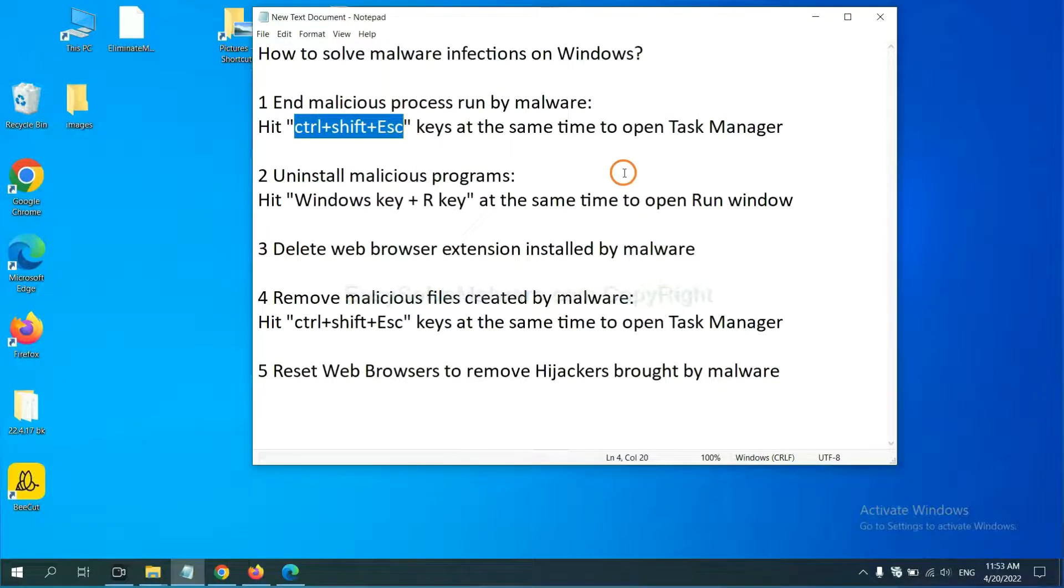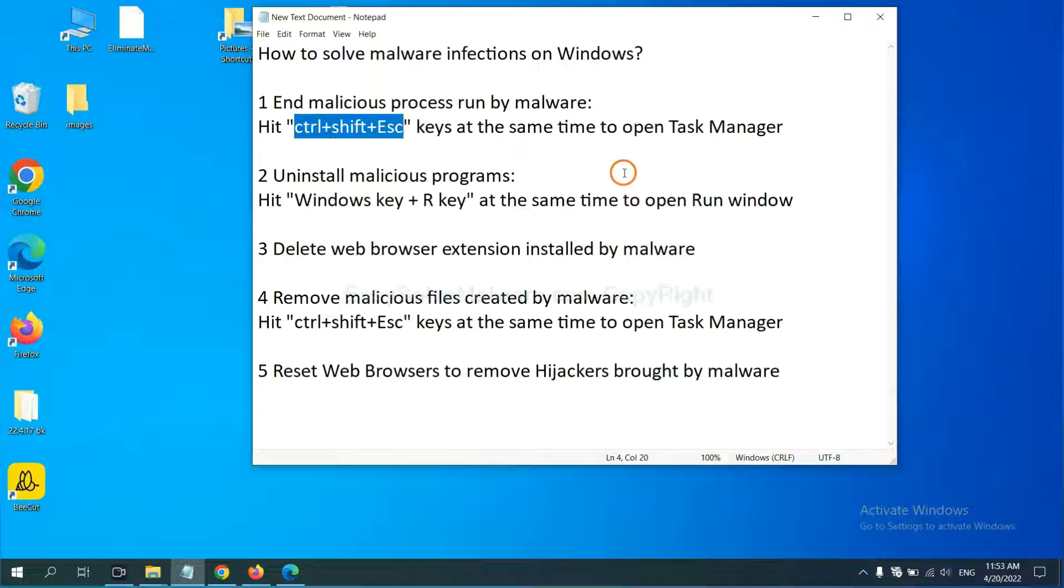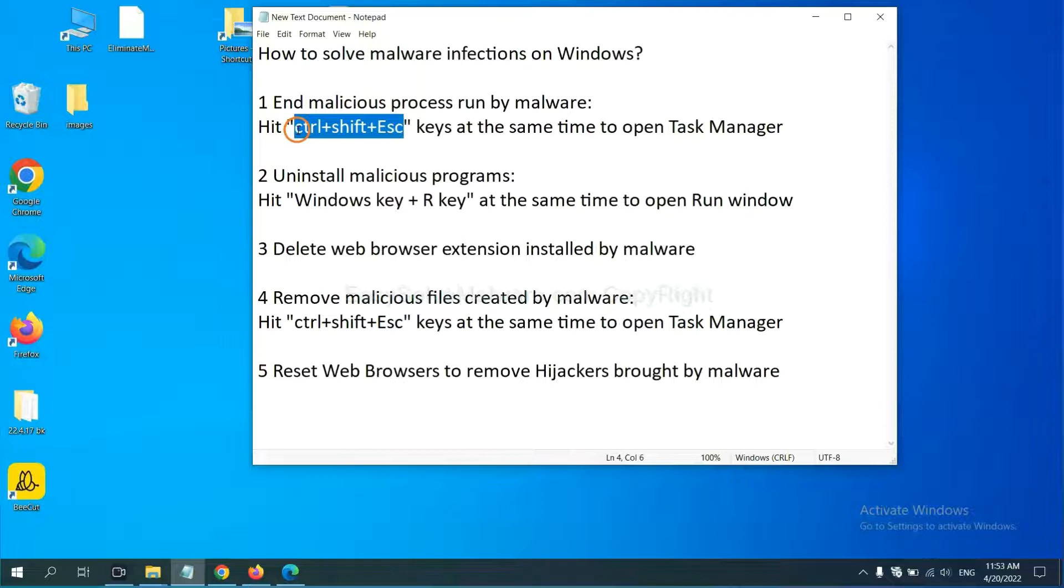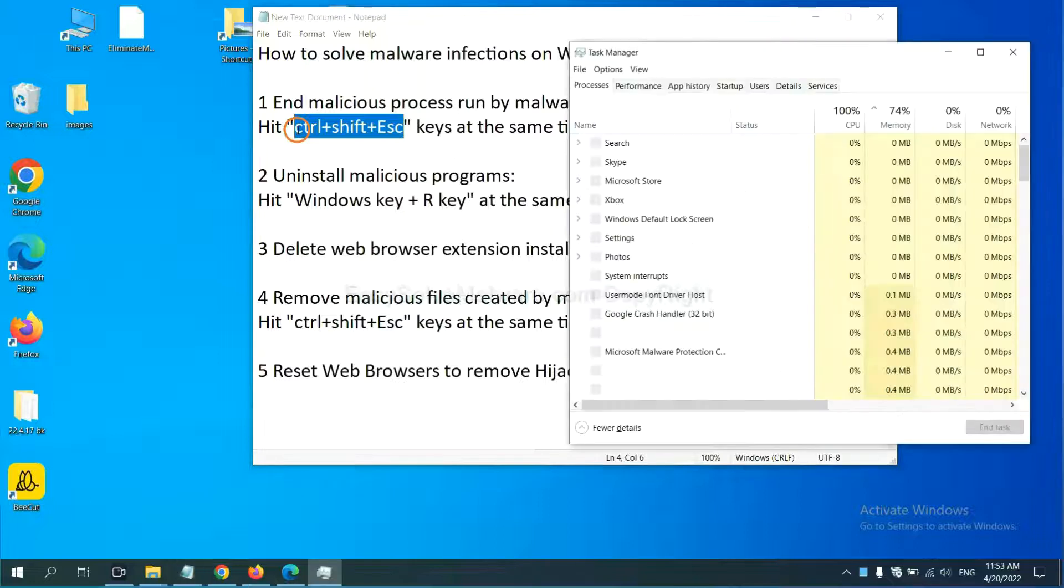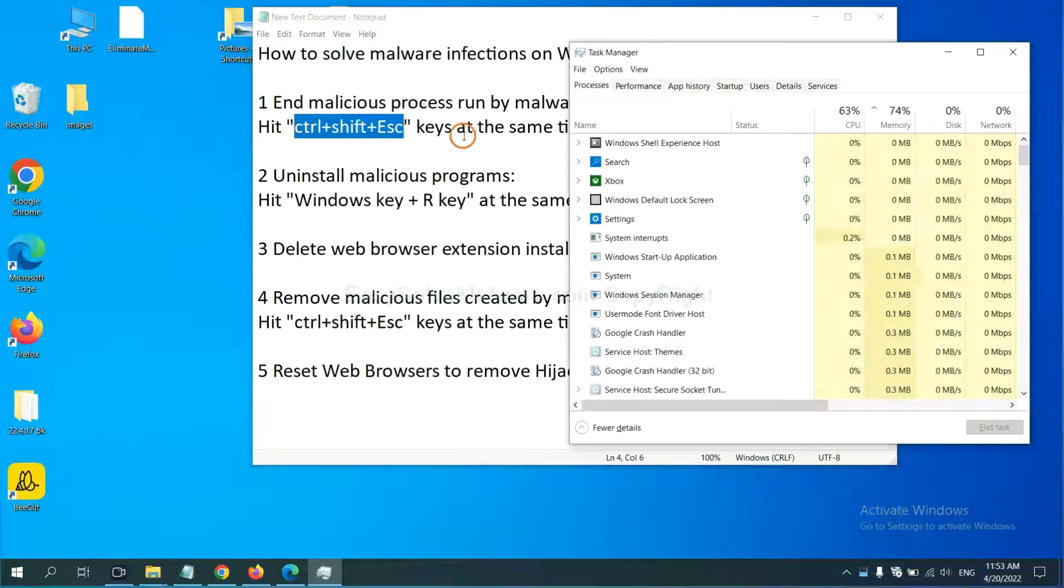First, we need to end malicious process from the malware. Now hit the three keys at the same time. Then Task Manager will open.